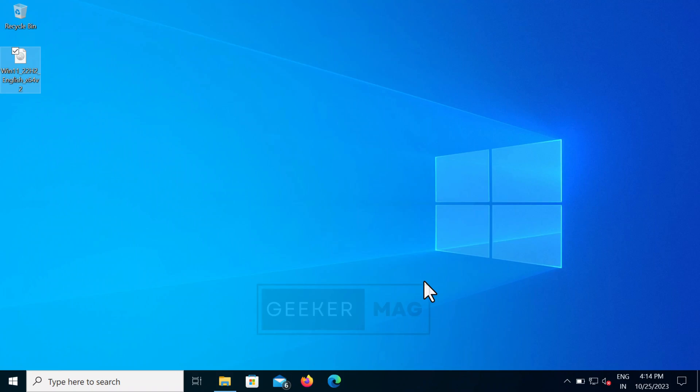As of creating this video, Windows 11 22H2 October 2023 update is available, so I will show you how to upgrade your PC running Windows 10 to that version of Windows 11.